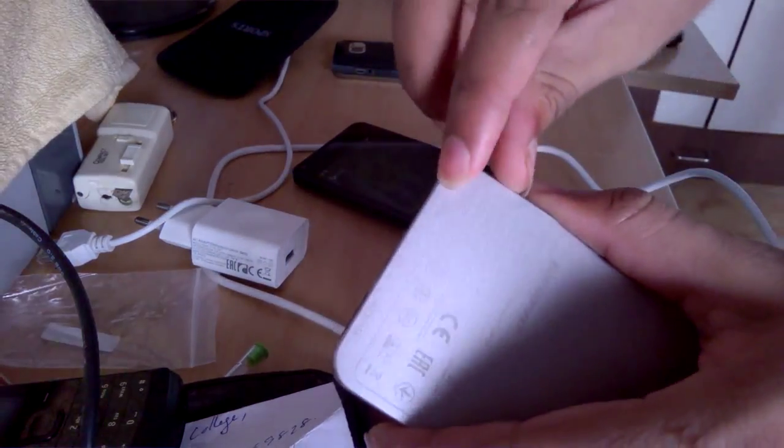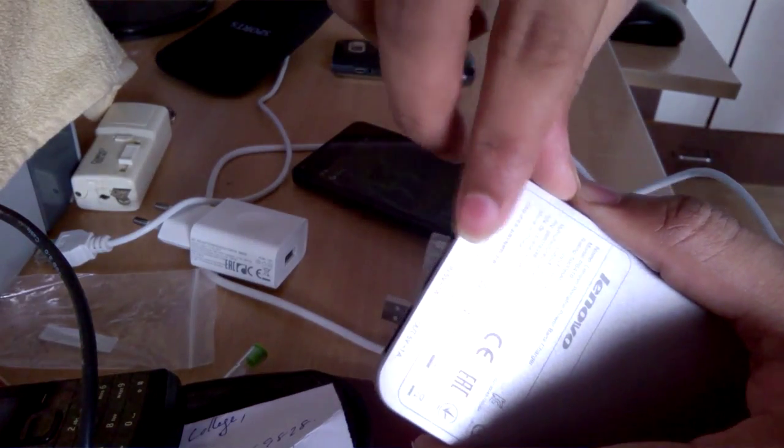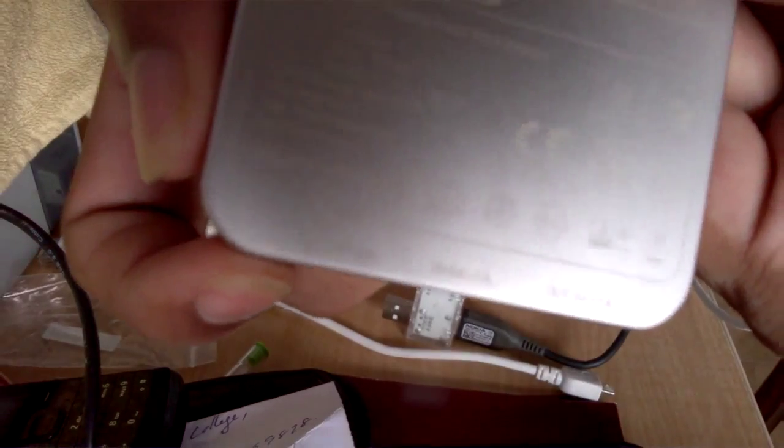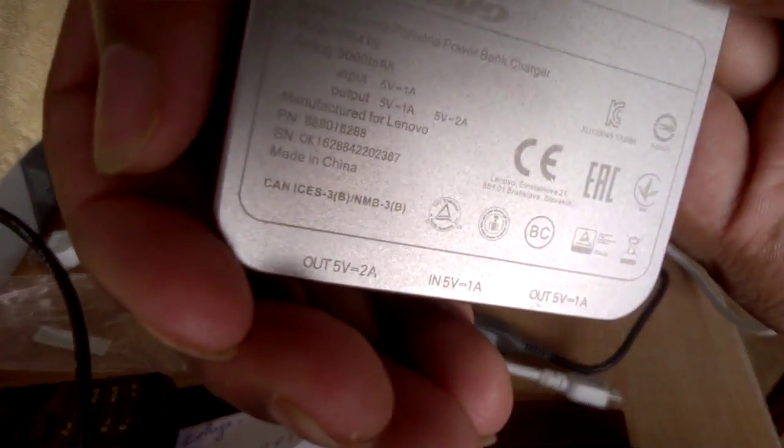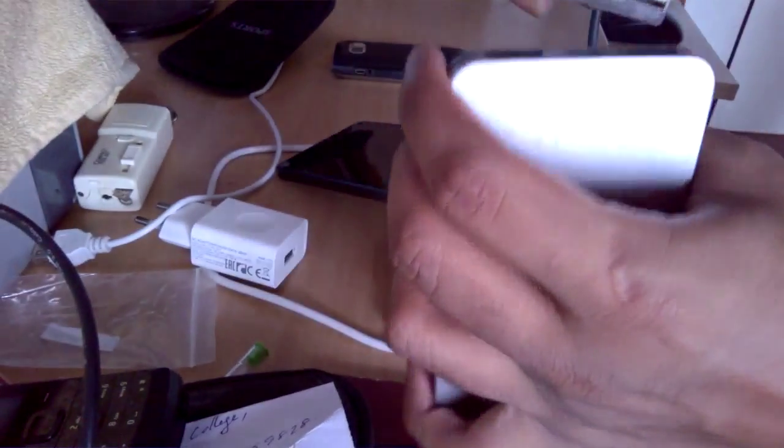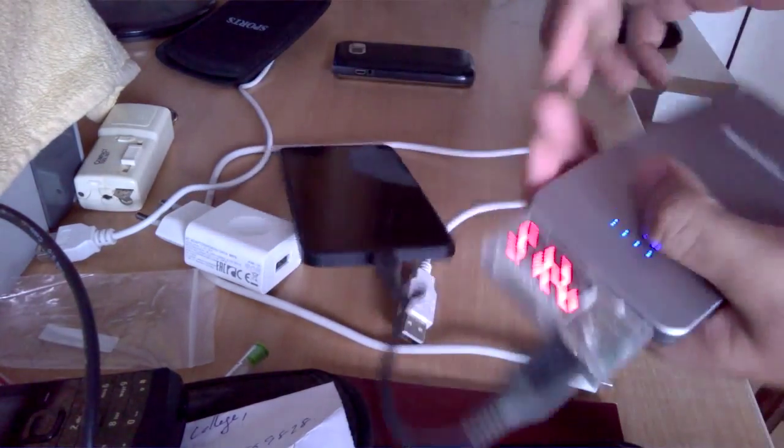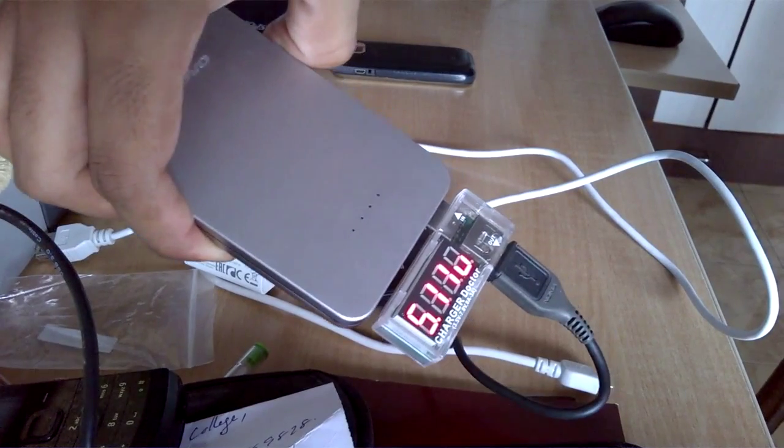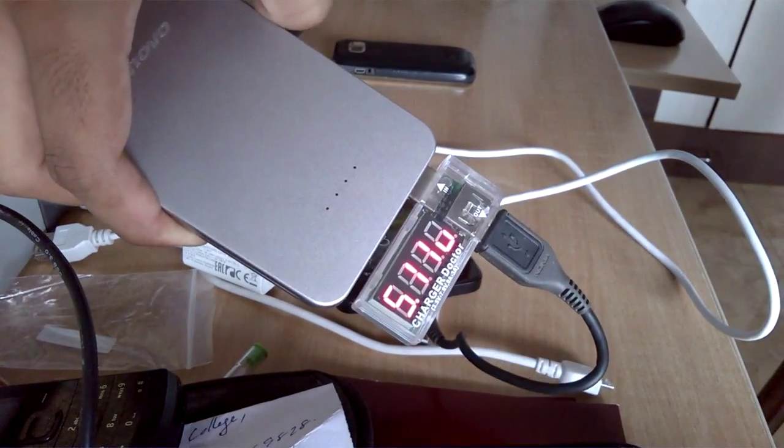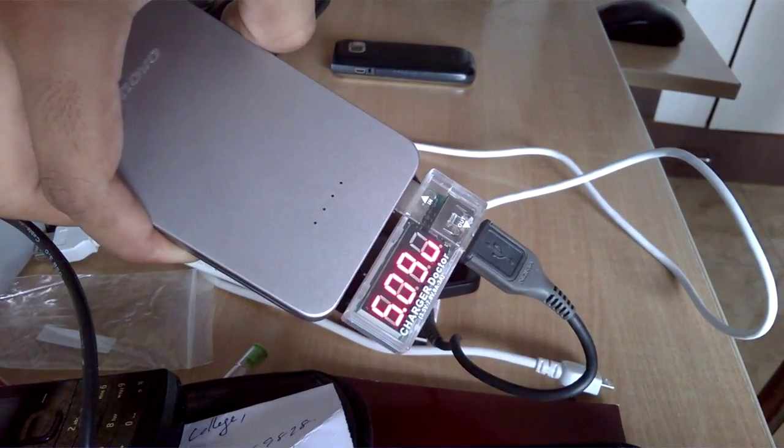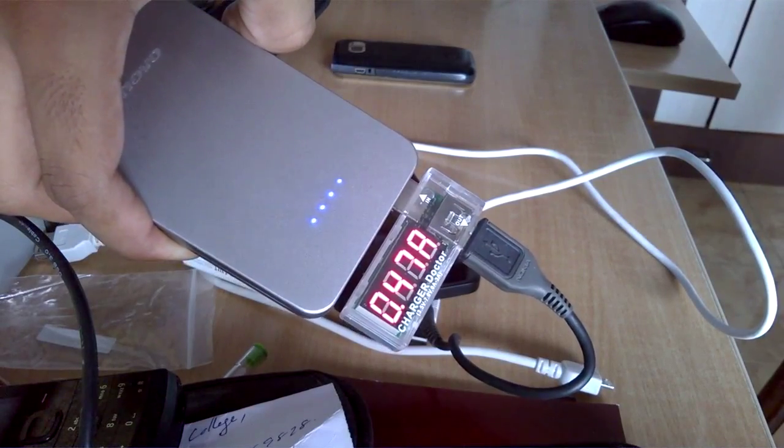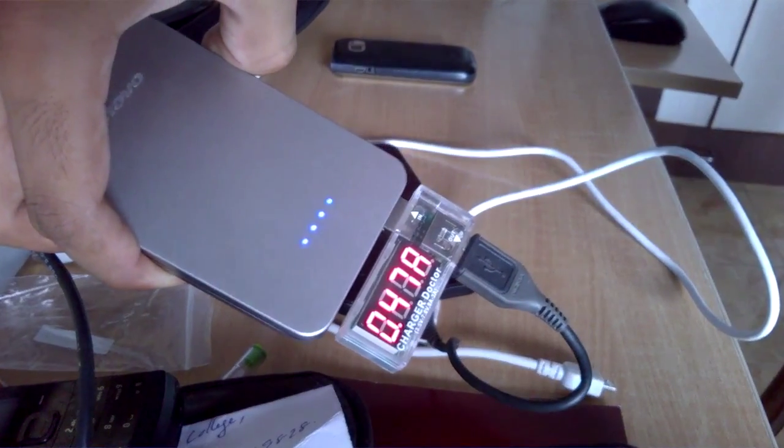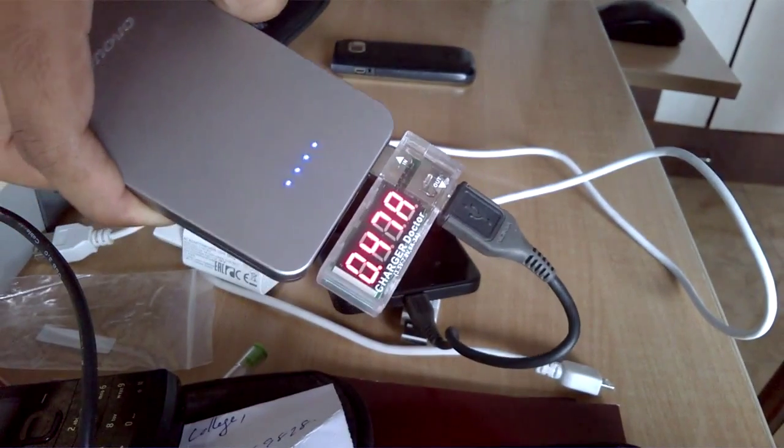Let's insert into the 5 volt 2 ampere port. Okay, so the voltage is a bit higher: 5.11, 5.09 volts, and the ampere rating is 0.47 amperes if you can see here. The voltage rating is a bit higher than 5 volts and current is approximately 470 milliamperes.